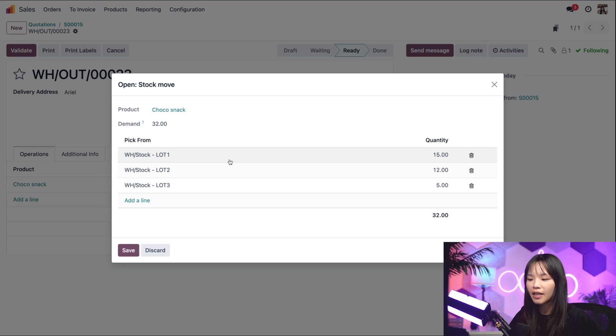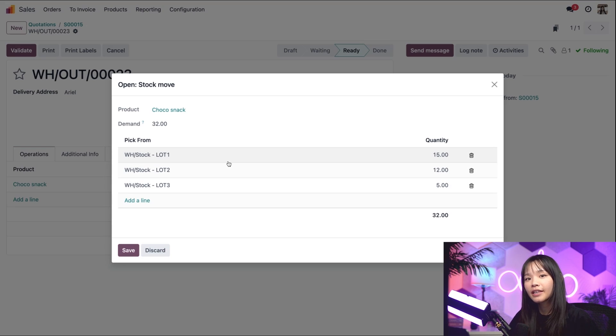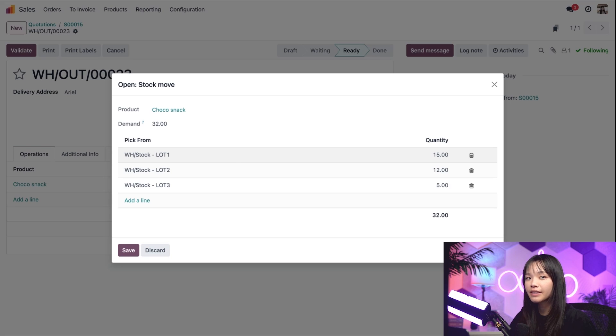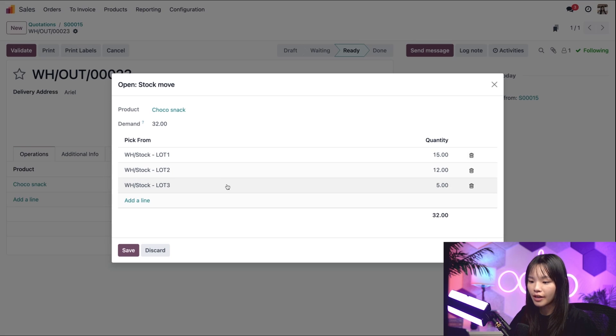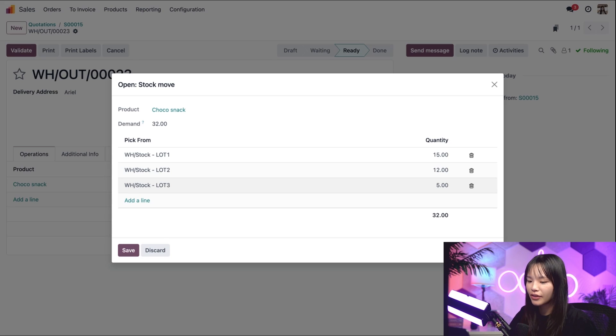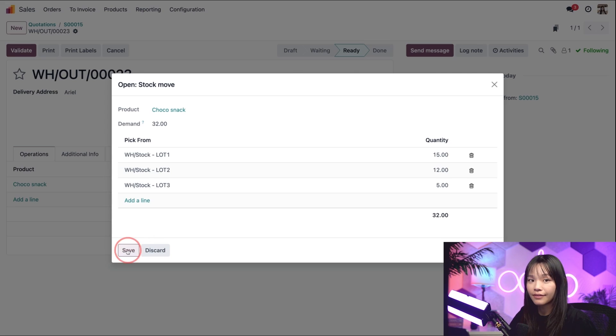So because the items from lot one and lot two expire earlier, the items in those lots were prioritized to get picked. Finally, the five remaining items were picked from lot three, whose removal date is the latest. Let's go ahead and save this.